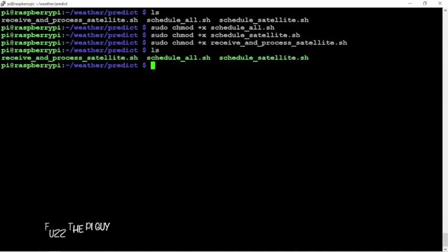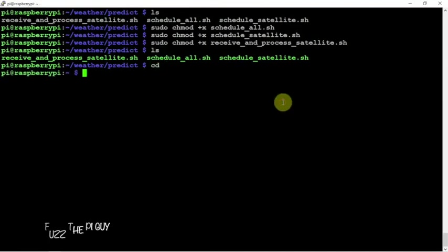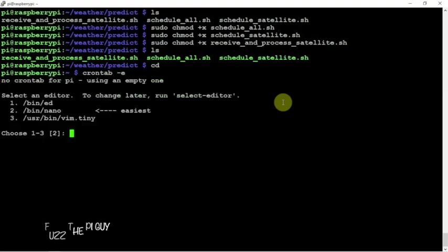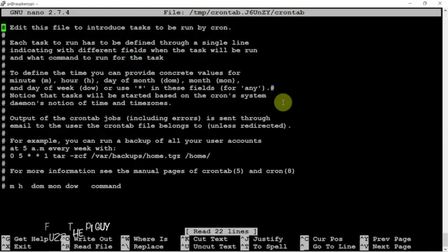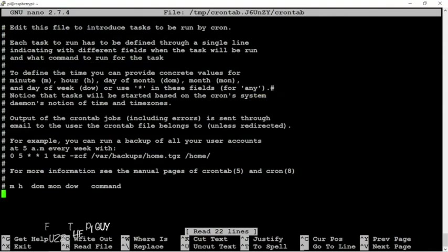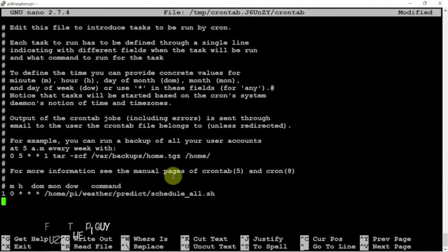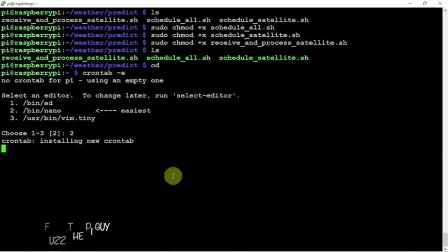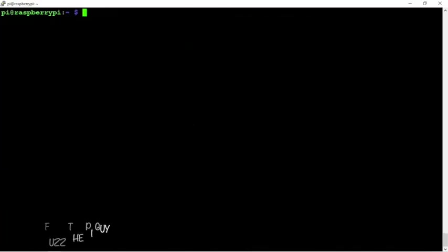Now that these are all green and executable, we can go into our cron tab. We'll just do 2. We're going to scroll down here to the bottom, add the following. Control X, Y, and Enter if you're using nano, and do a reboot.